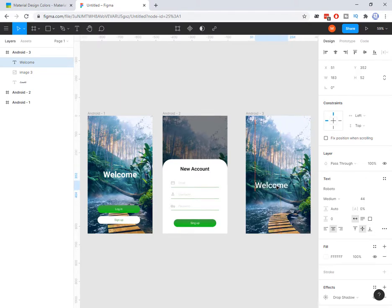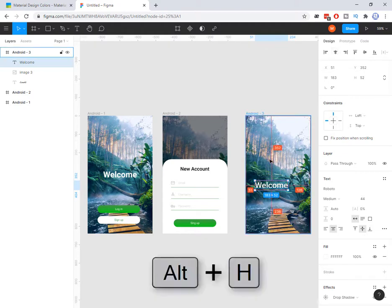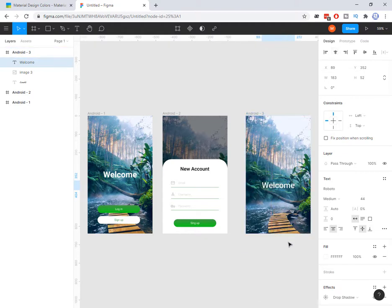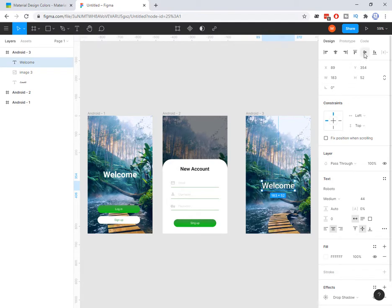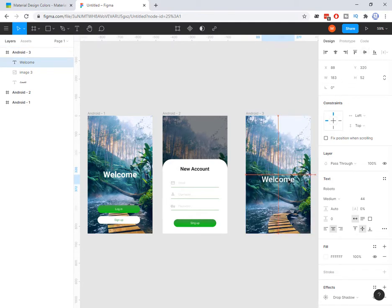The other option is to use this alignment button here. If I press this one, or Alt+H on my keyboard — I press Alt+H — that is vertically centered. Or I can press this other one which makes it horizontally centered. But I bring it a little down because here I can have more dark color in the background.